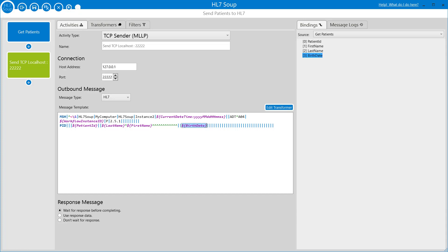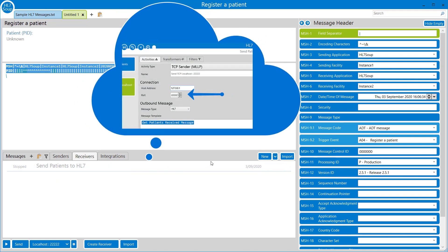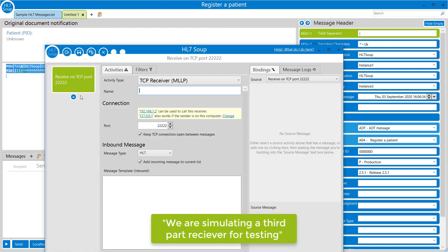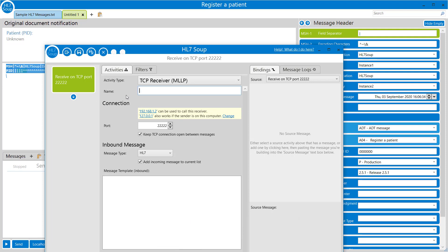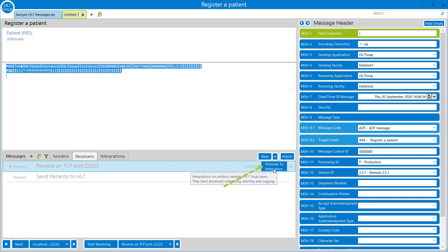That's our simple scenario and our very simple HL7 message built. Let's save and close, and there's our created receiver. We configured that HL7 message to be sent to port 2222, so I'm going to quickly create another receiver listening on port 2222 for that message. The defaults are fine - it's already listening on port 2222. That receiver's only responsibility is to receive the messages once they've been created.